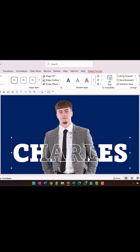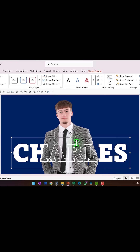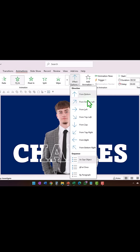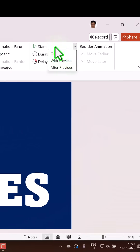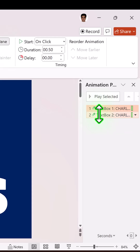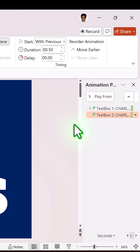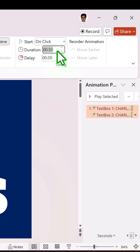Select both of these text boxes, go to Animations, apply the Fly In animation from the left, and have this happen on click. The first one happens on click and the second one happens with previous. To make this more dramatic, select both animations and set the duration to three seconds, then hit Enter.